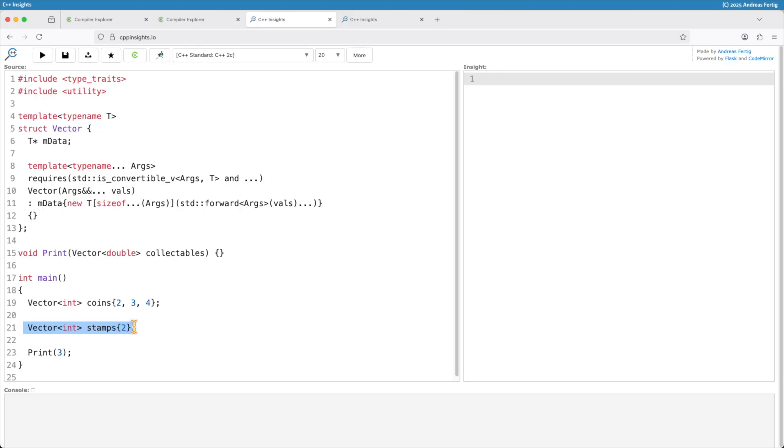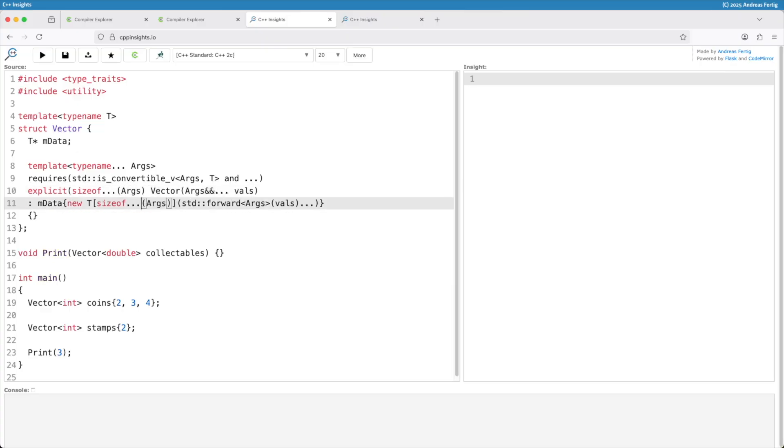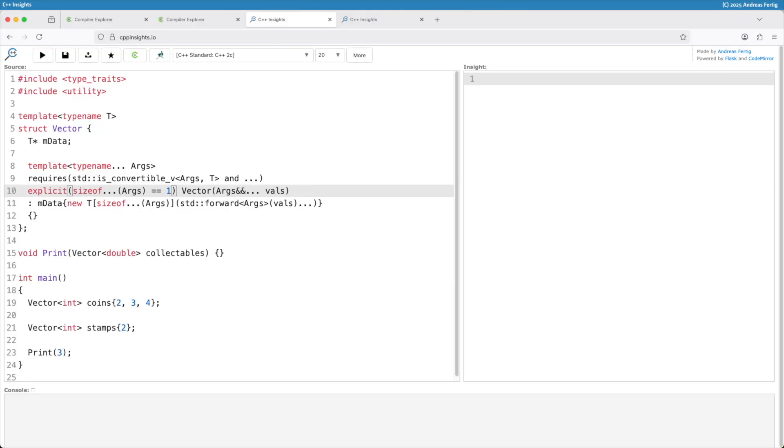And the answer is with the conditional explicit. I make it explicit in the very specific case when sizeof the argument pack is equivalent to one. So this would be another way doing that.